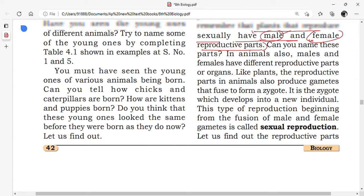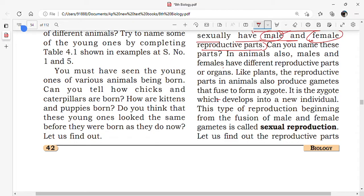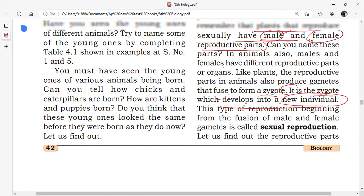Like plants, the reproductive parts in animals also produce gametes which fuse to form a zygote. The zygote develops into a new individual. This type of reproduction, beginning from the fusion of the male and female gametes, is called sexual reproduction.